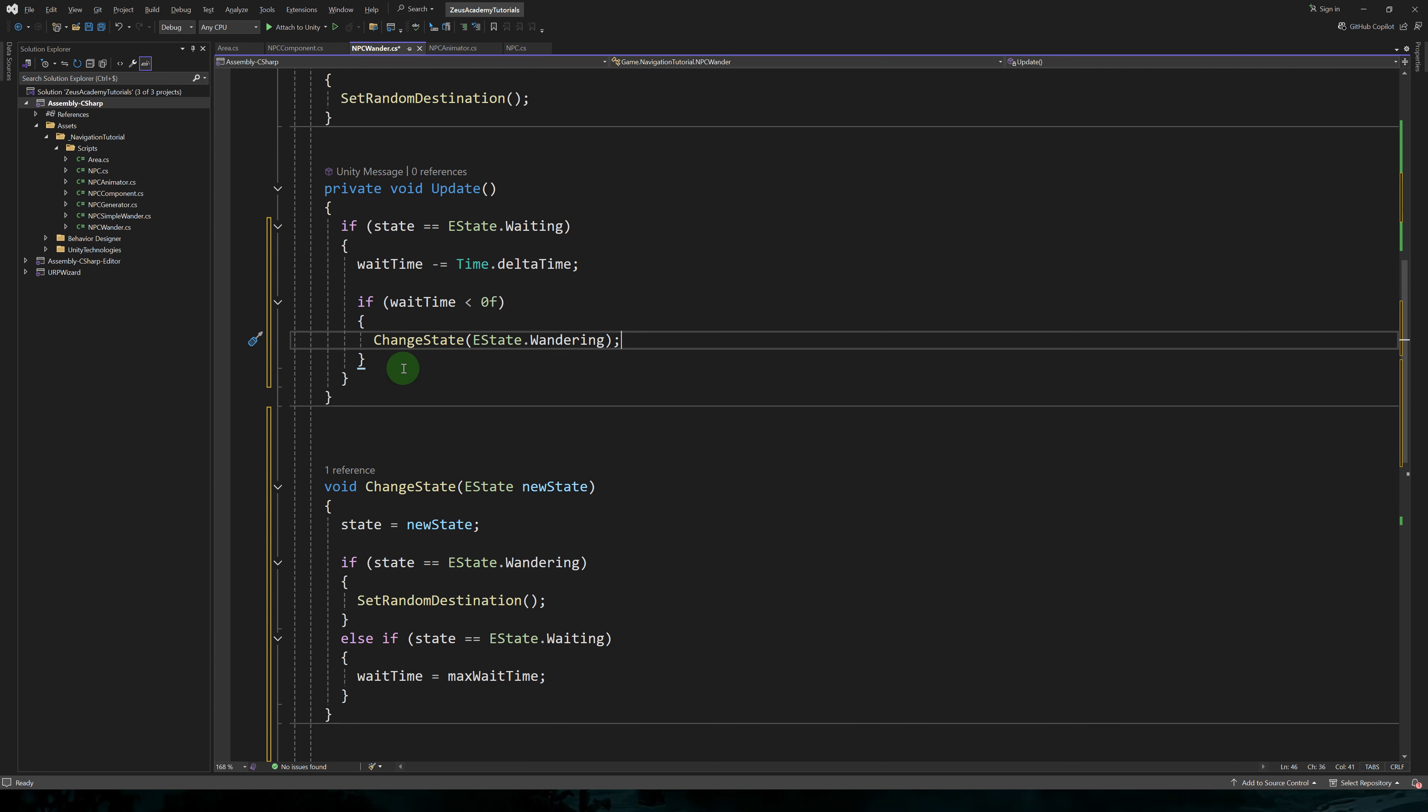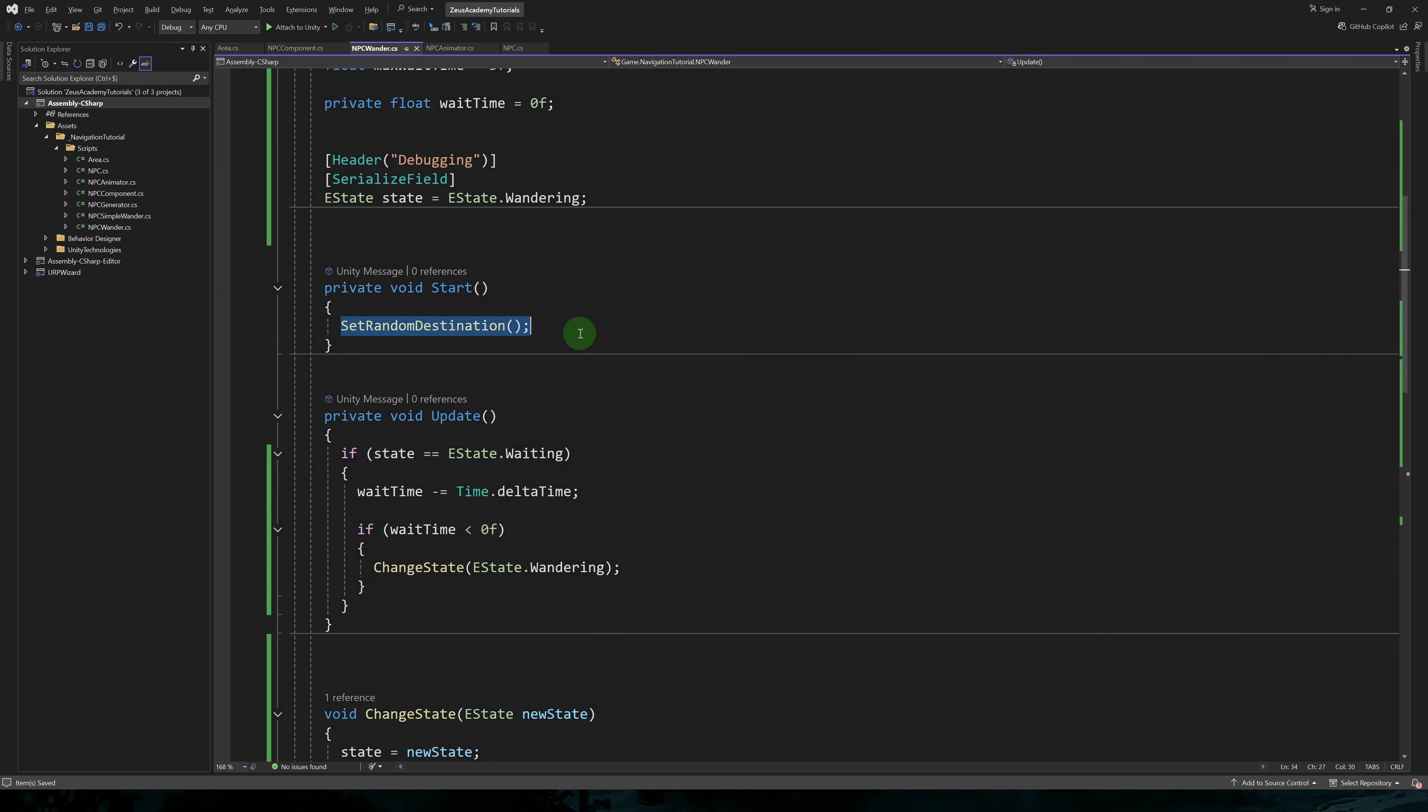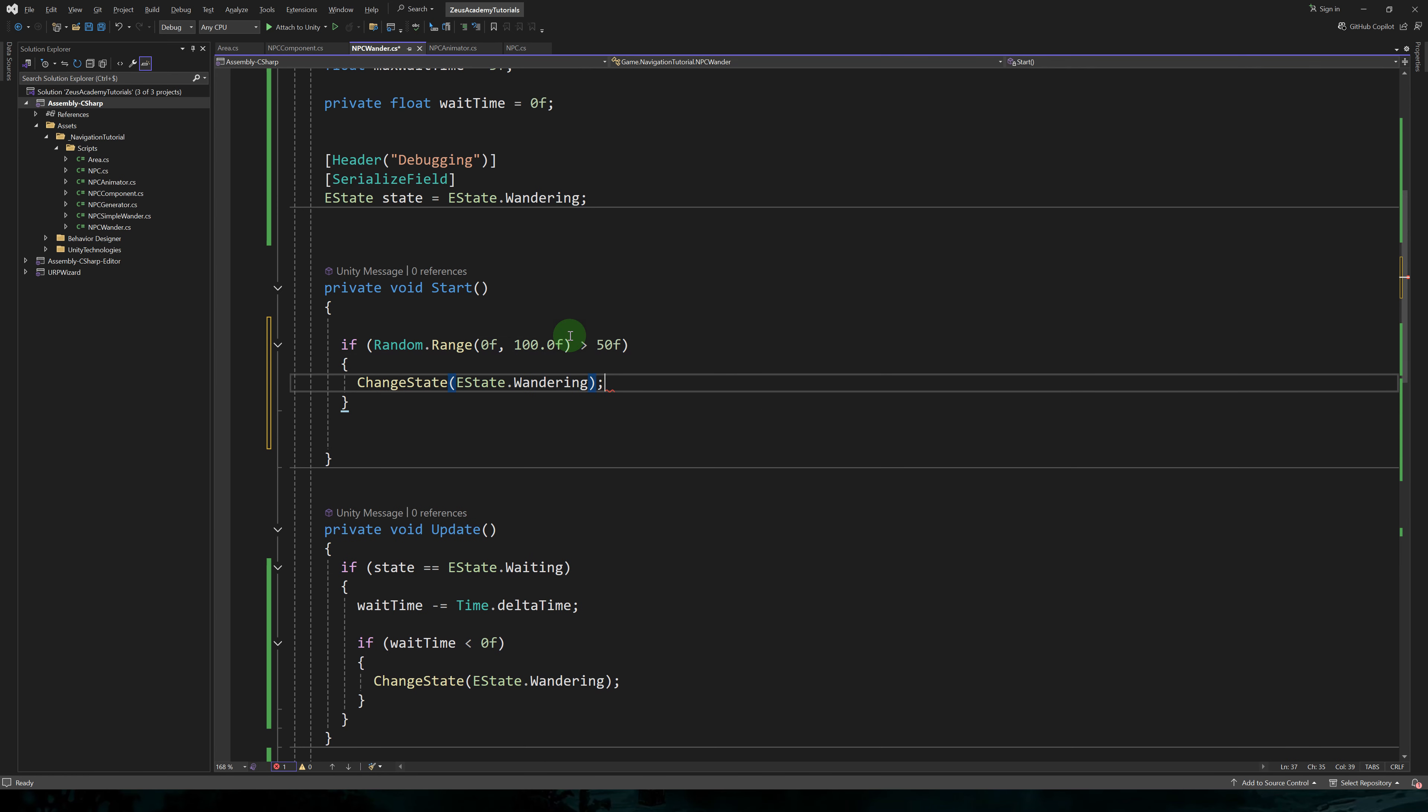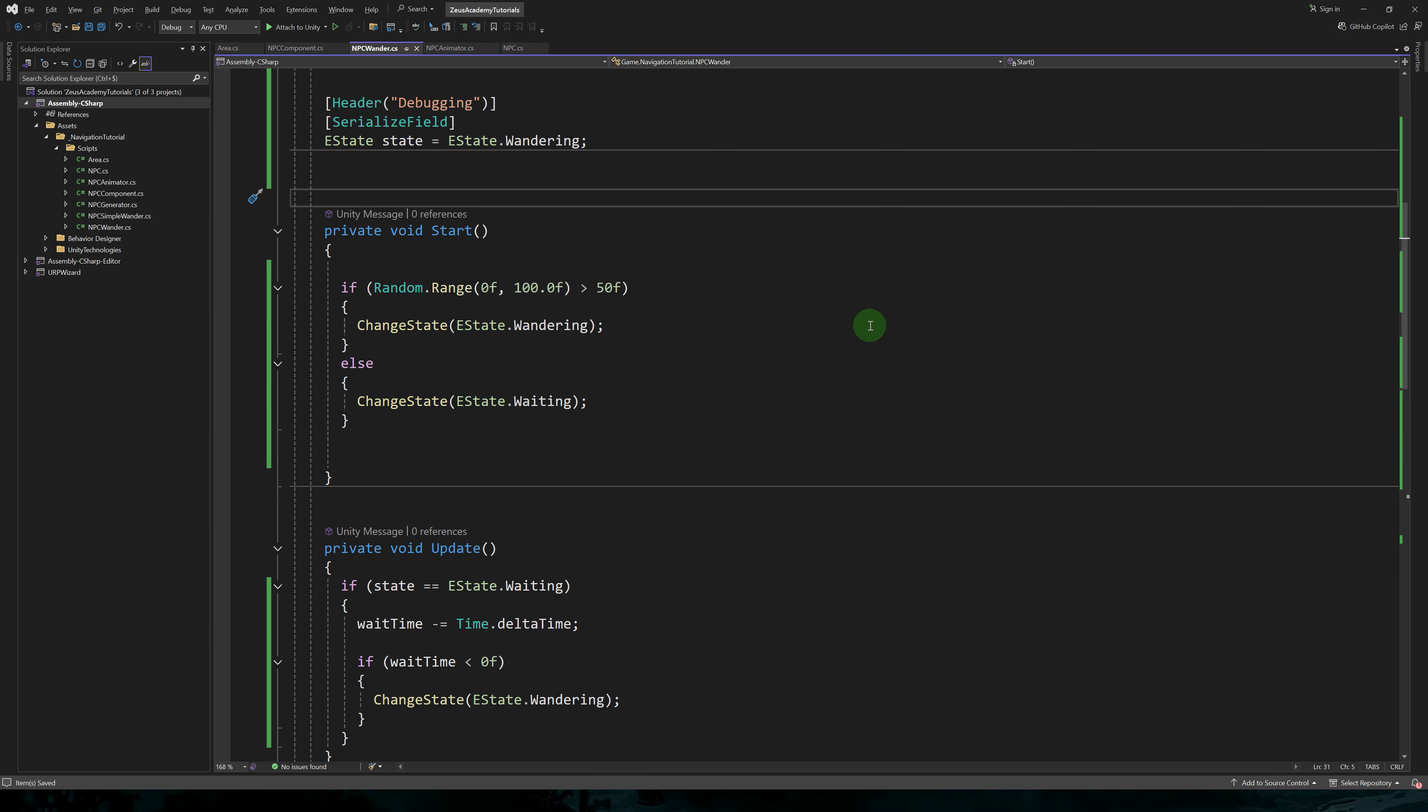And in the update method, if we're in the waiting state, we'll subtract time.deltaTime from wait time. If wait time is lower than zero, we'll change the state to wandering.